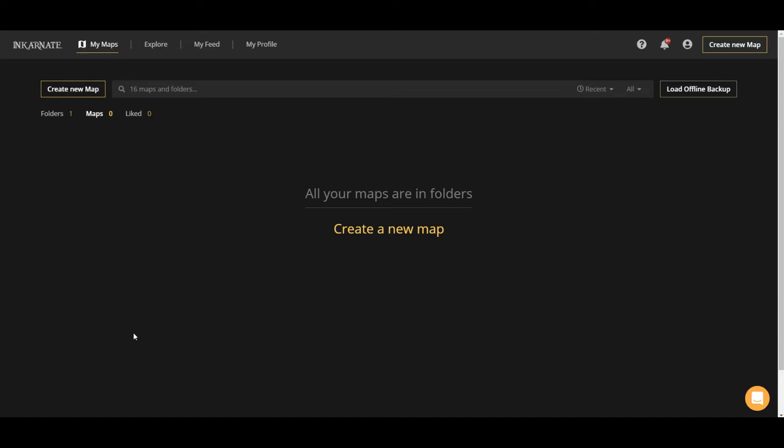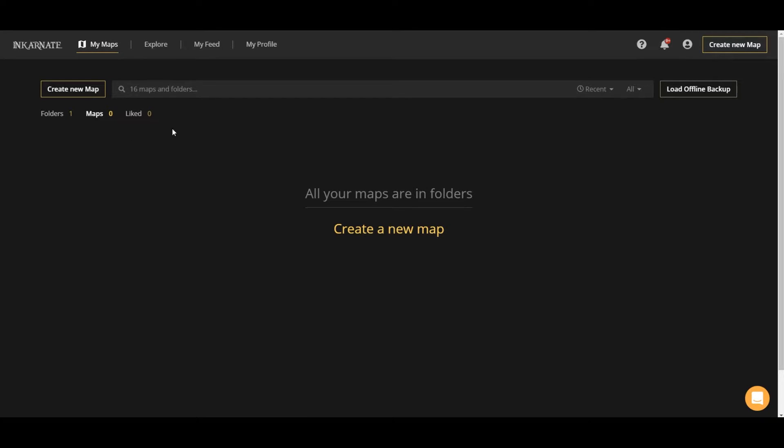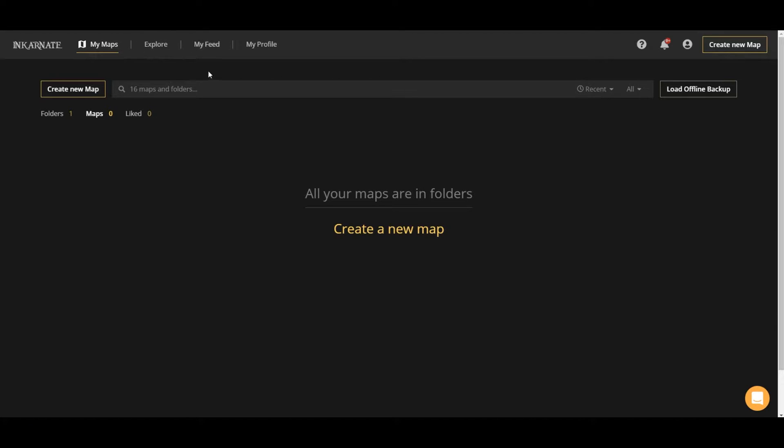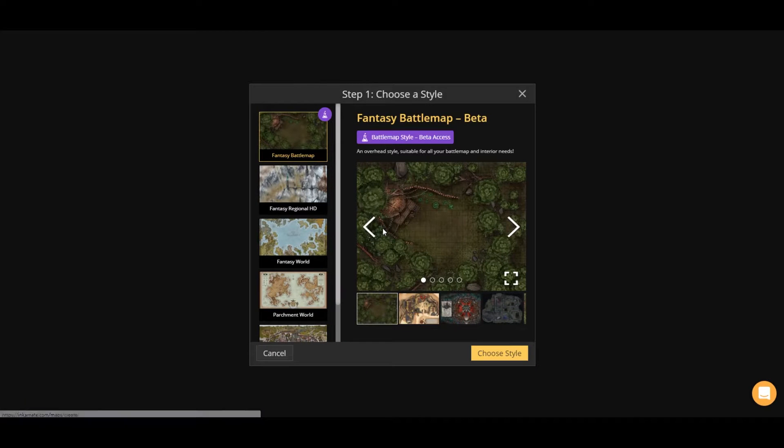Alright, so you've created your account and you've logged in and you will end up on this page. You won't have this text here. This is because I have some already created maps in a folder that I've created. But basically when you create maps, they will appear on this page. You can put them in folders as I mentioned. And then if you go to this explore tab, you can go see maps that other people in the community have created. And if you like those, they will appear here as well. But the point of this video is to show how to use Incarnate and how to make a map. So we're going to do just that.